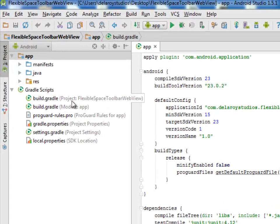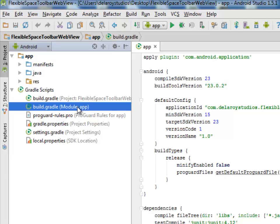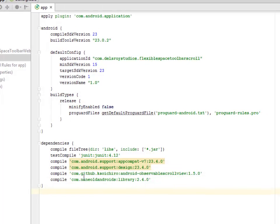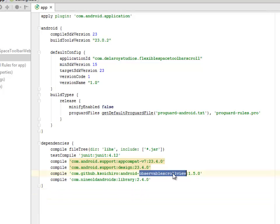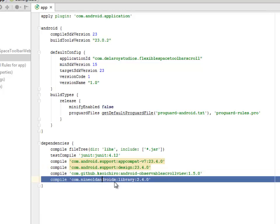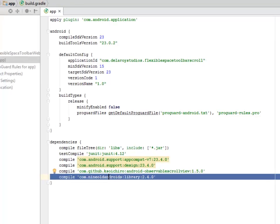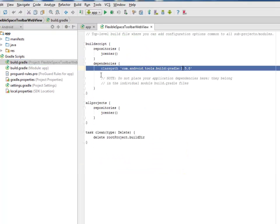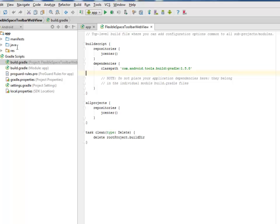The project and the module session. In the module app session of the build.gradle, we still have our dependencies intact: the observable scrollview 1.5.0 and the NineOldAndroids library 2.4.0. In the build.gradle classpath, we still maintain the build gradle 1.5.0 as the classpath.